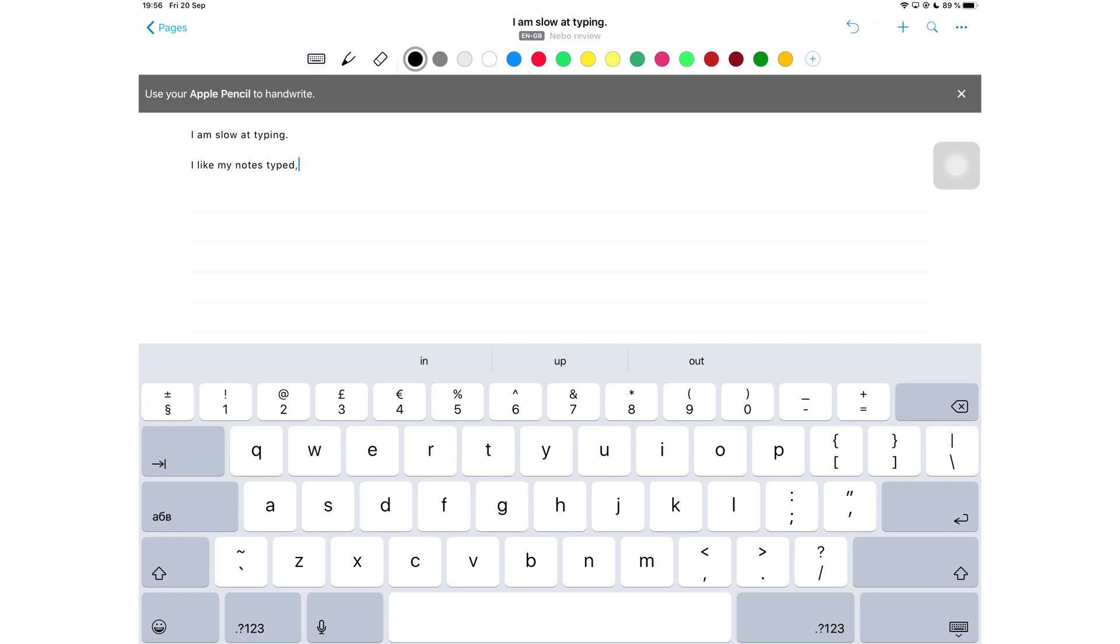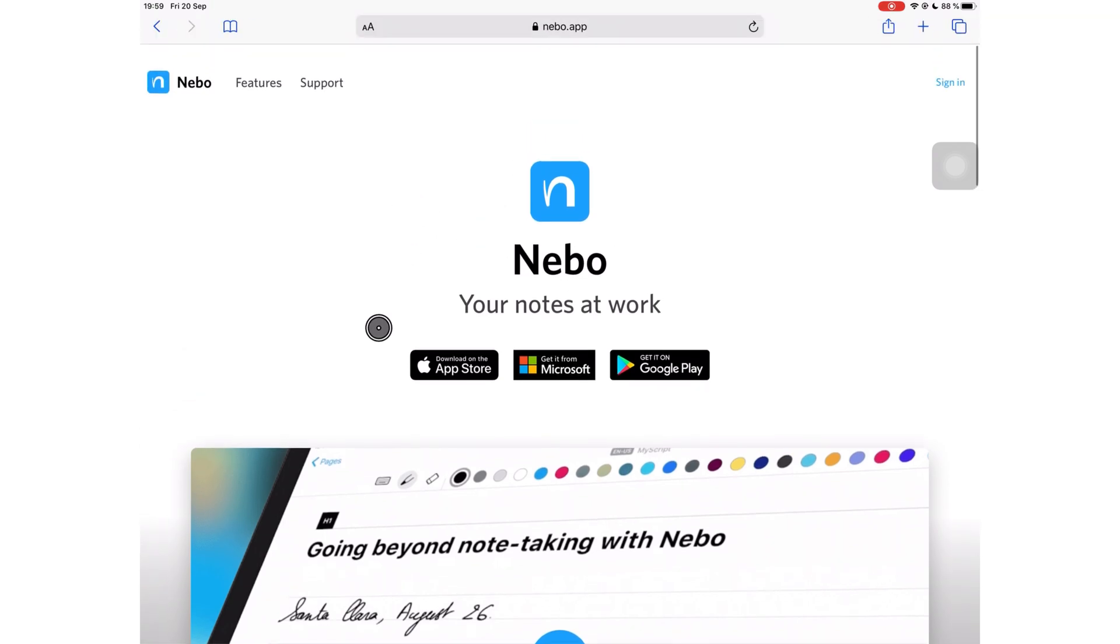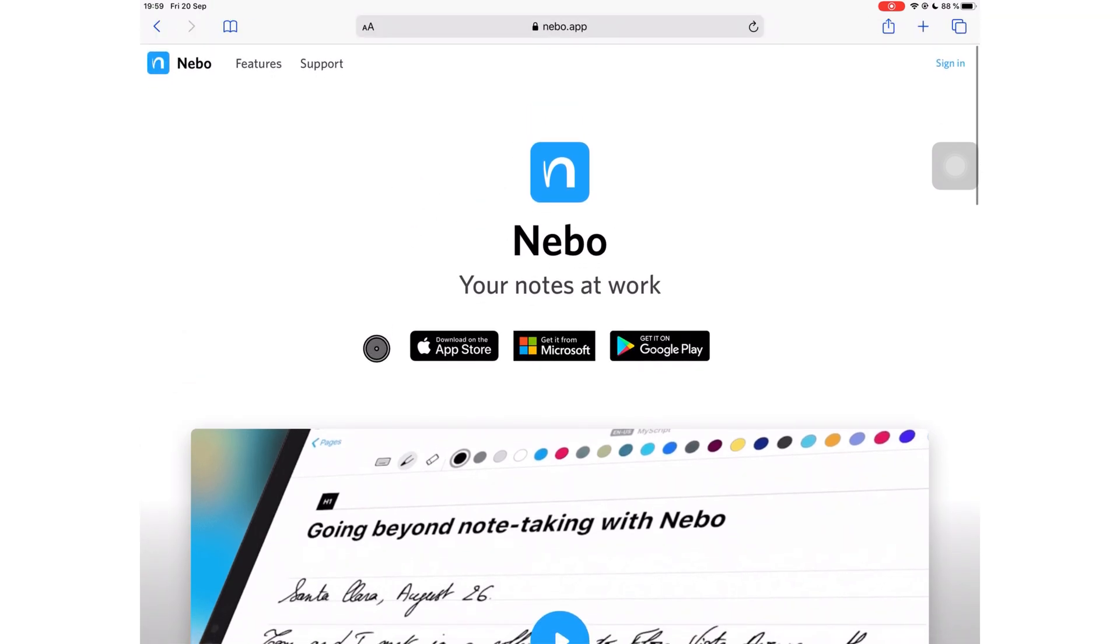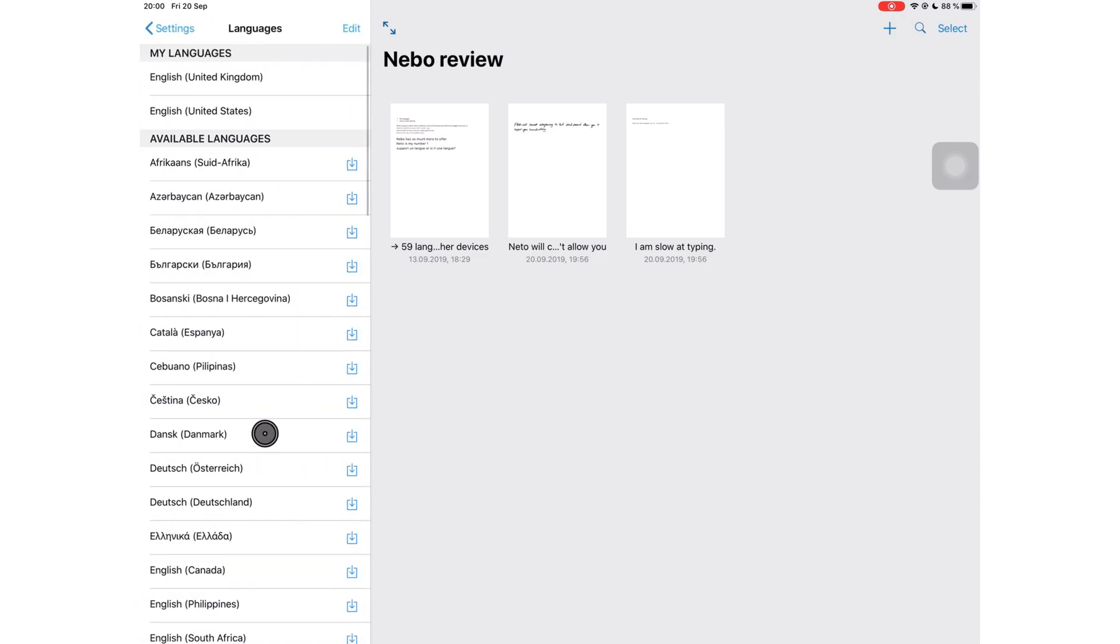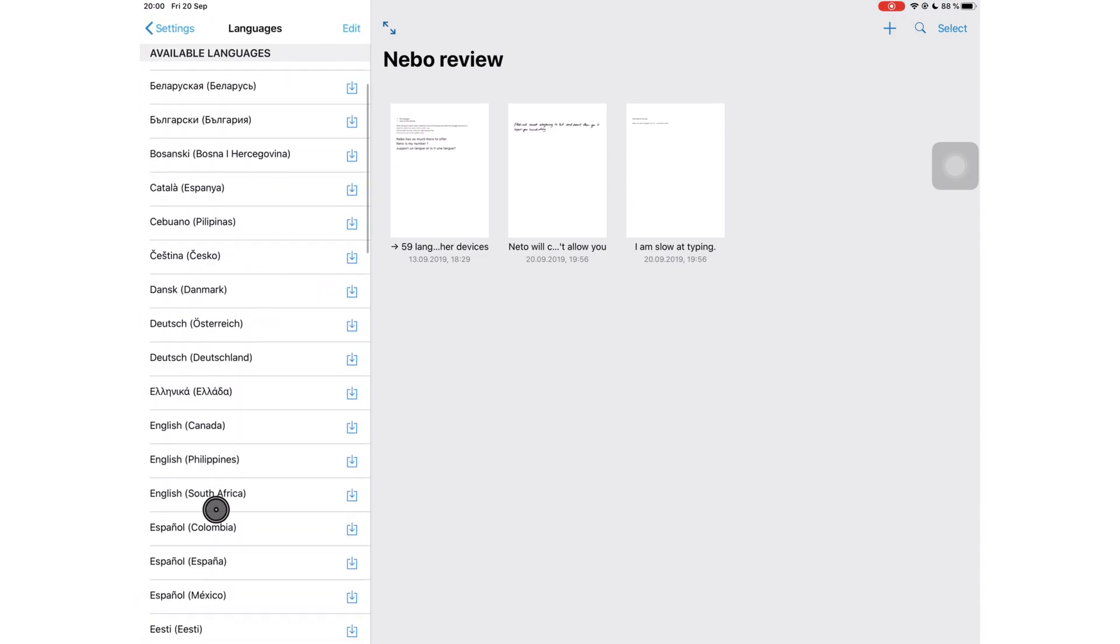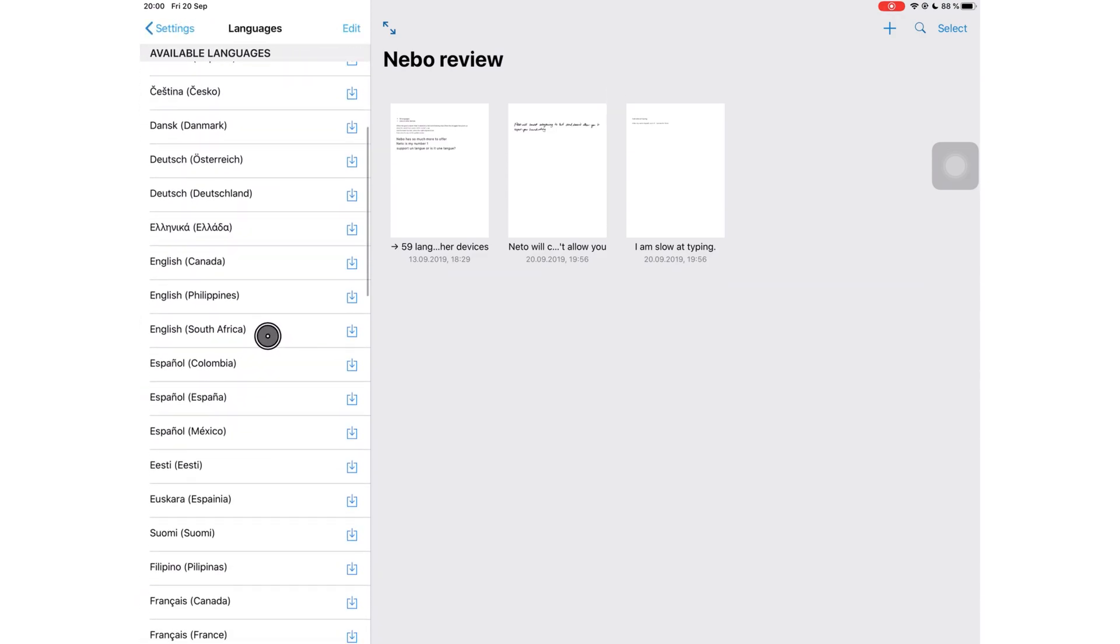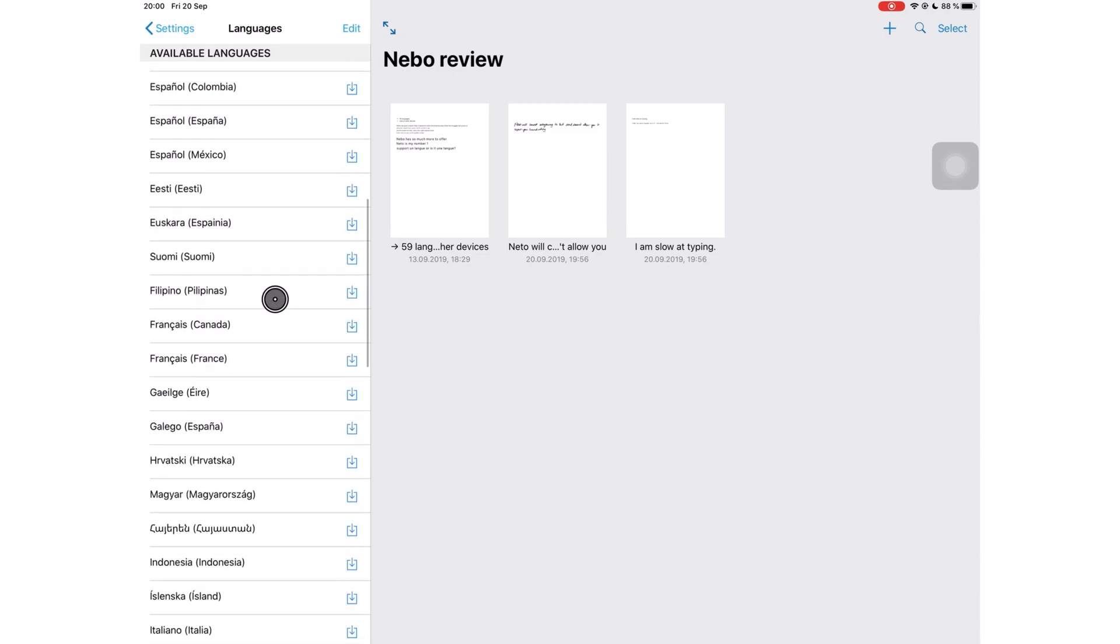This is an app from MyScript. It's available on Windows, iOS, and Android. If you've been looking for an app that works across multiple platforms, Nebo's got you covered. Under settings you can select the language you want the application to support.